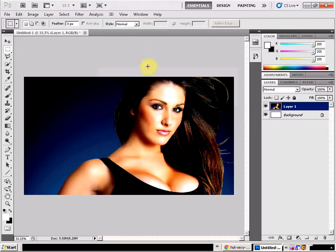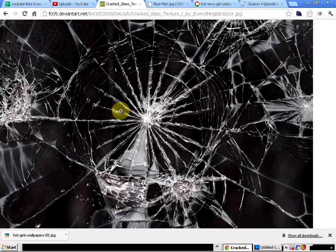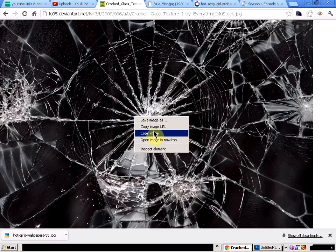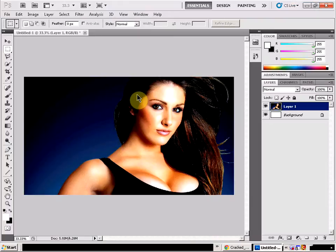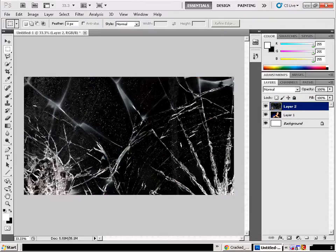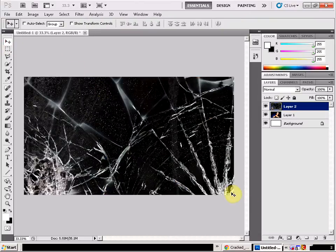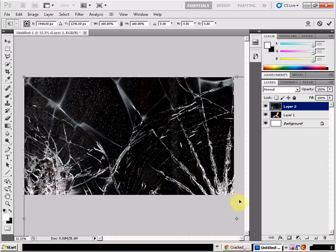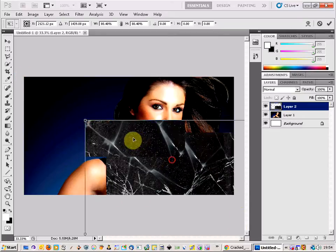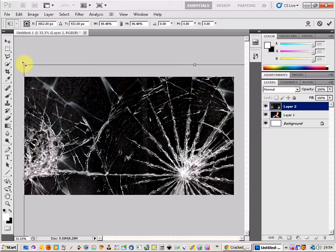The second thing you need is to do a search for a broken glass texture. Here is one I found — a perfect broken glass image that needs to have a dark background, like a black background, for this to work. We are going to copy that and paste it into a new layer and just make it a little smaller so we can fit it over.